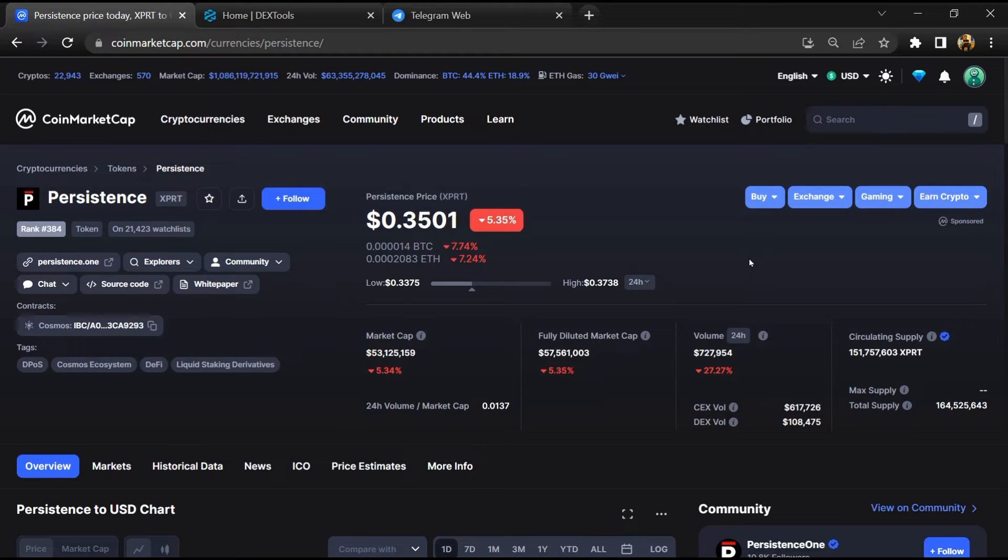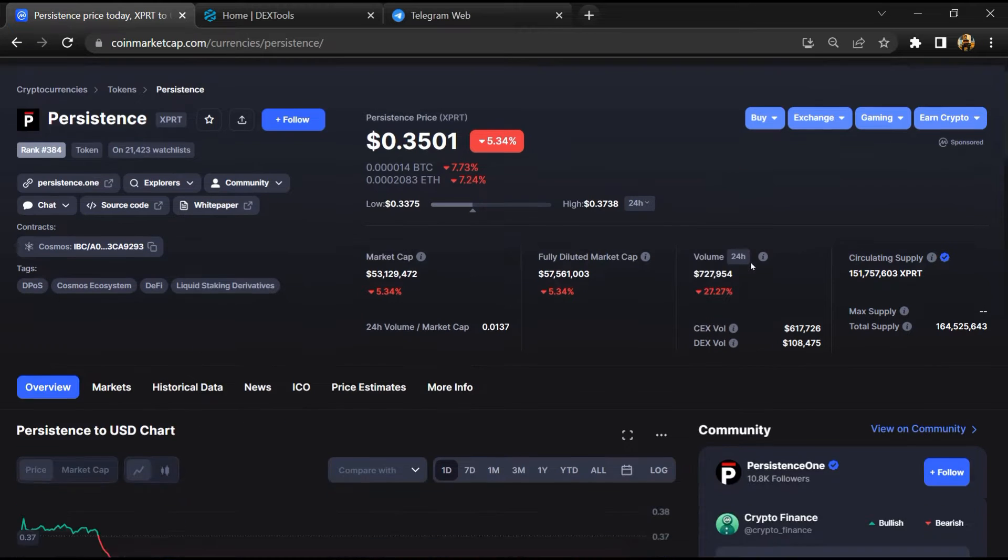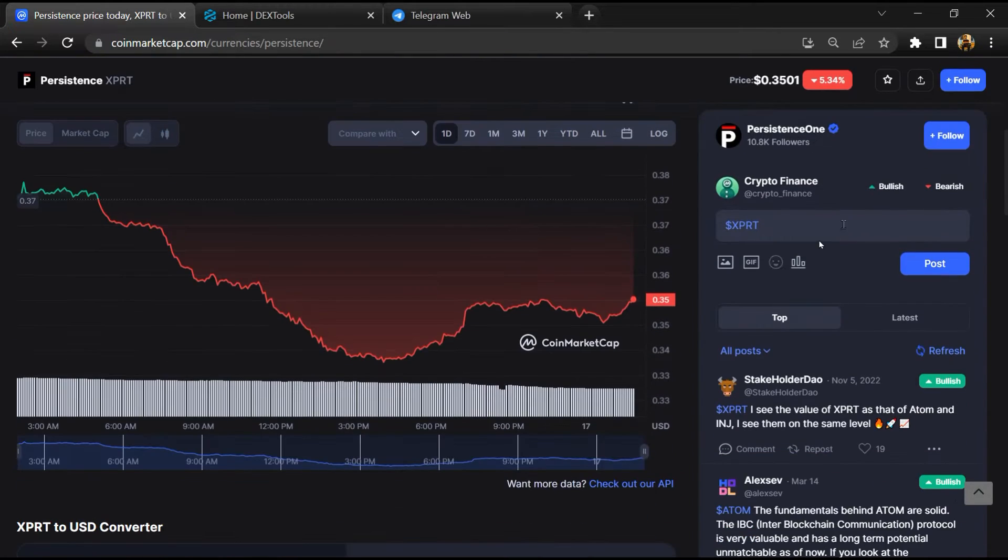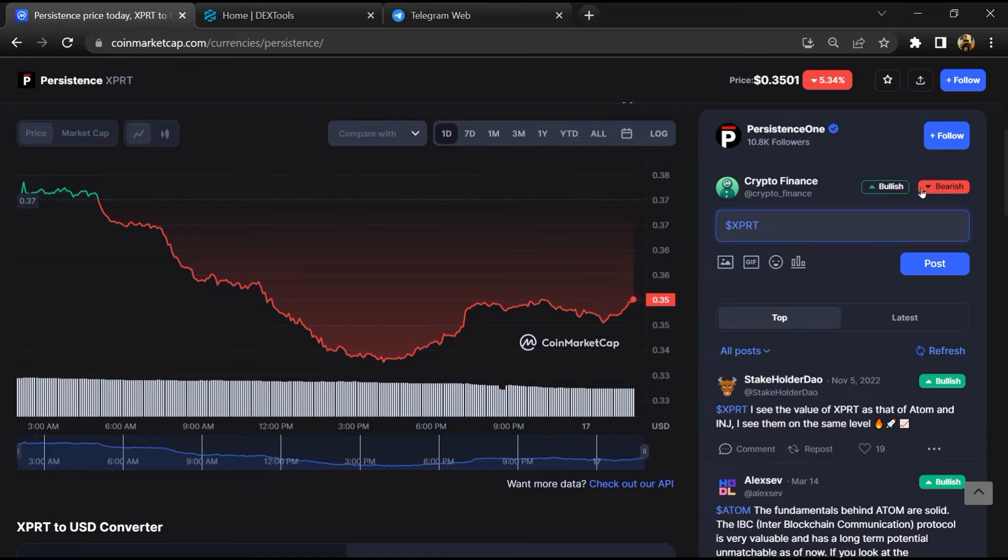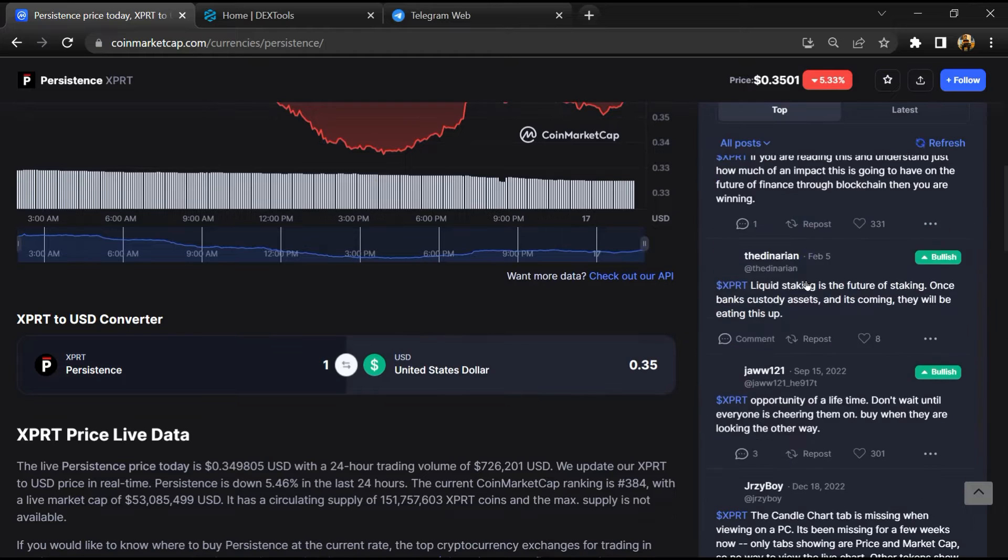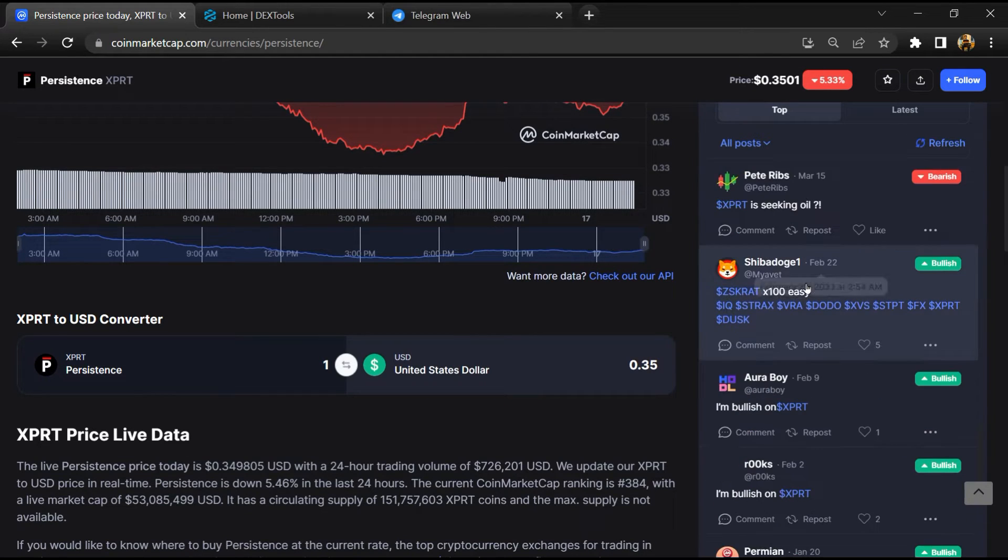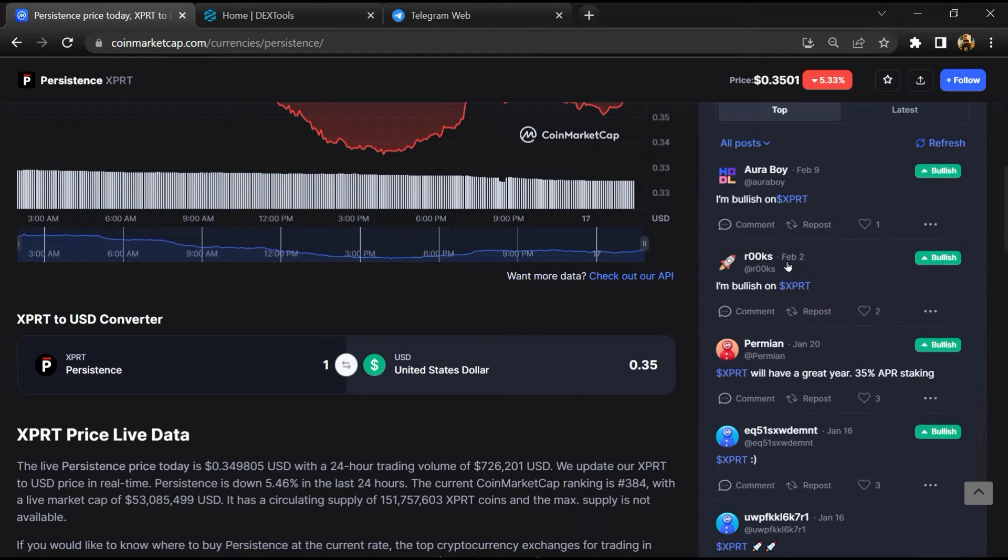First, you will open this token on CoinMarketCap. After that, you will check public comments like bullish and bearish comments. Now here you will check every comment in detail.